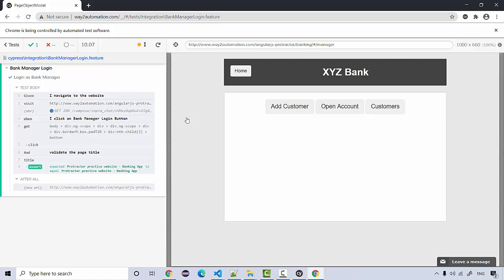In the next module we're going to see how we can integrate the page objects that we've created and how we can use them with our Cucumber test as well. That's all in this lecture, thank you.